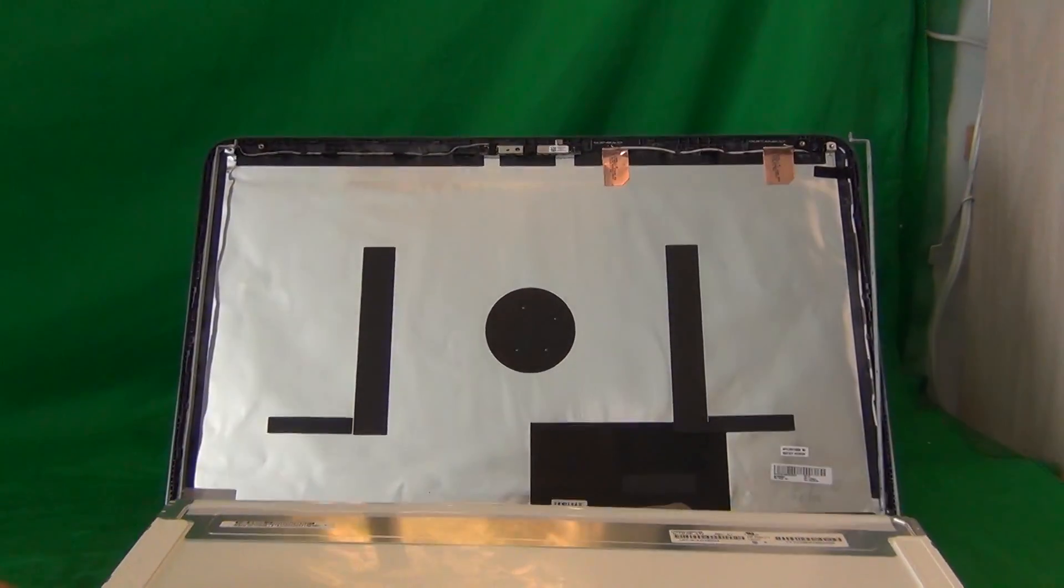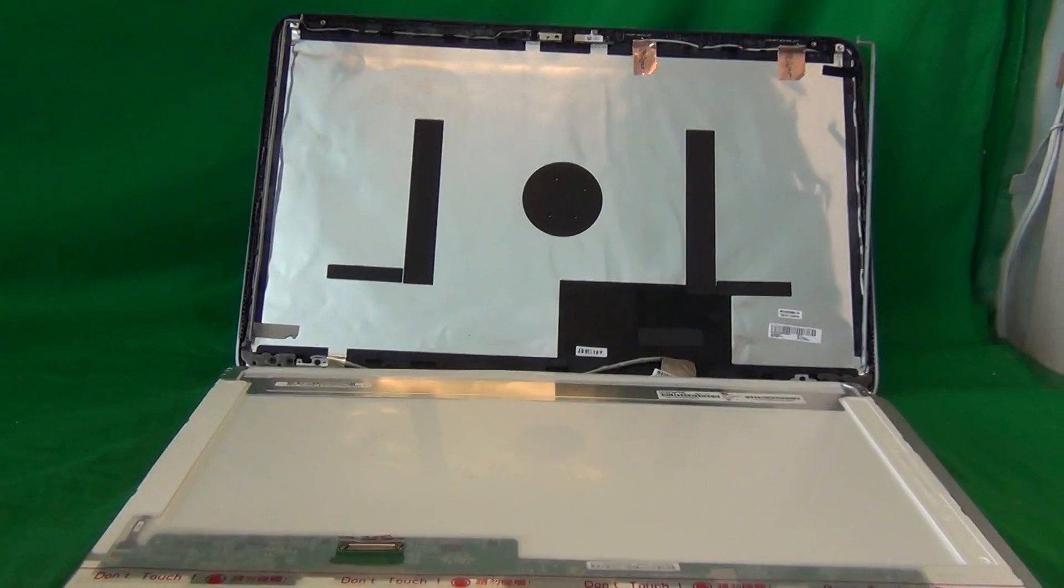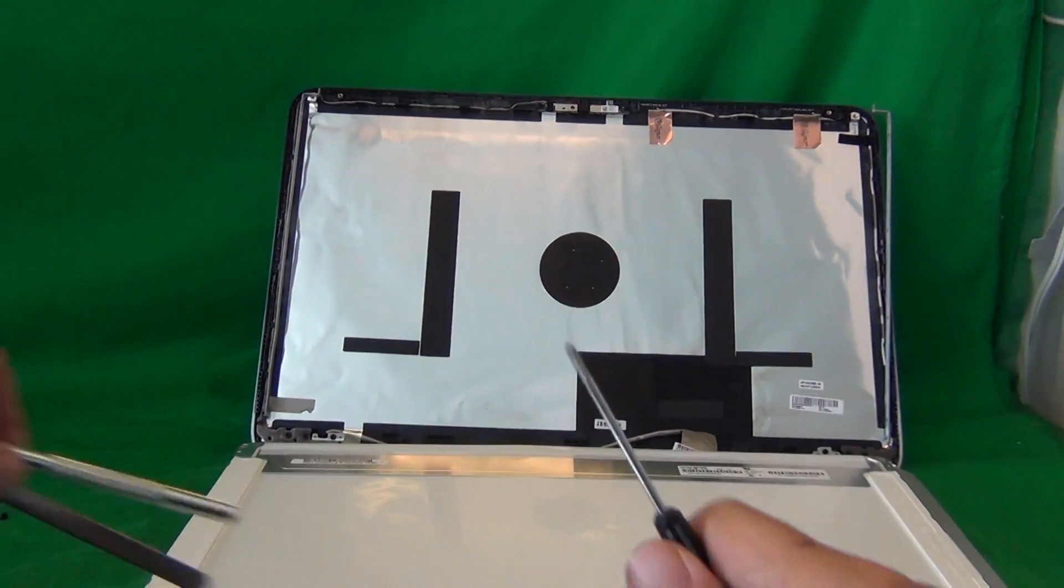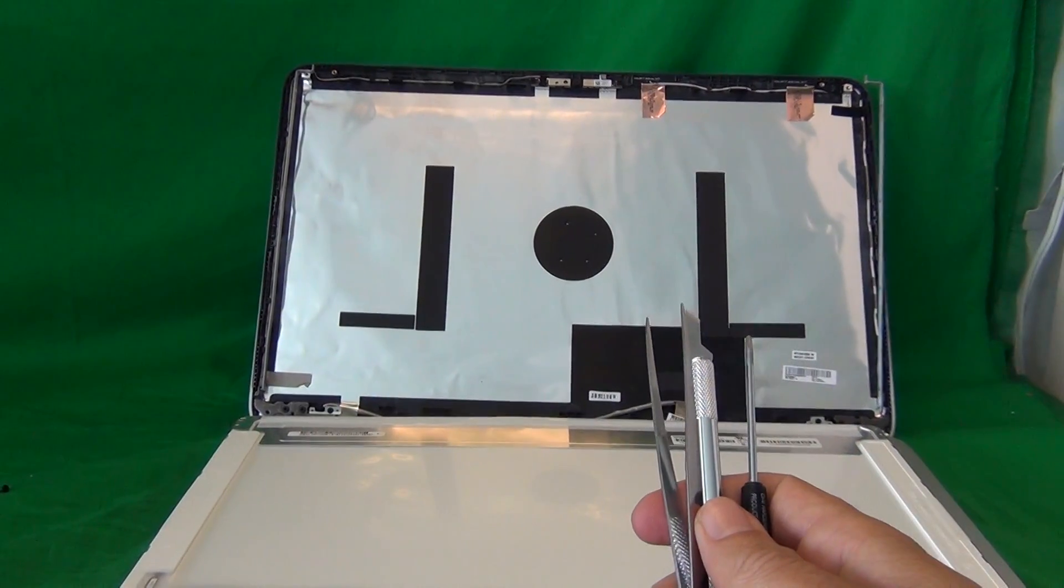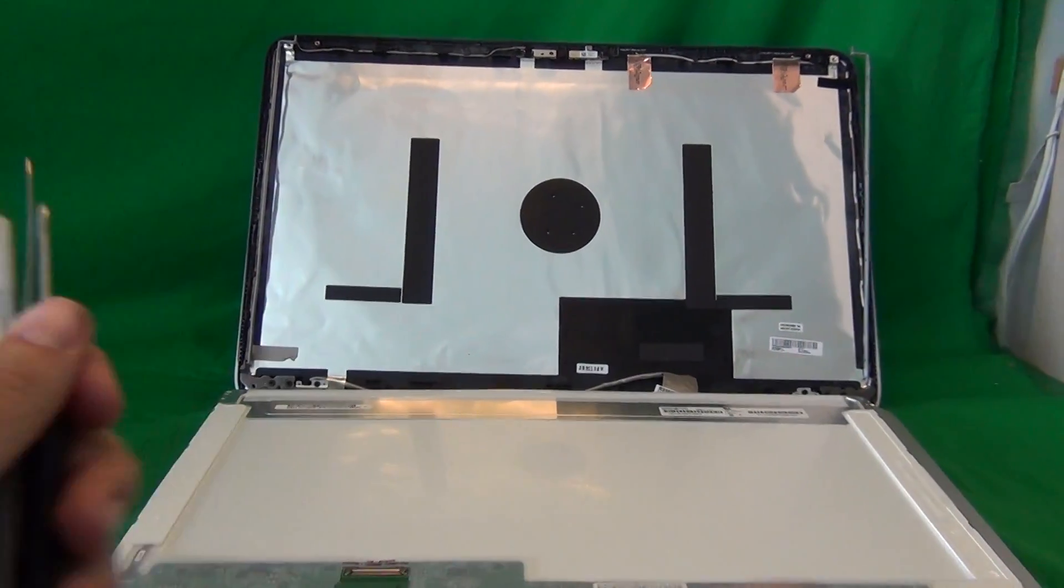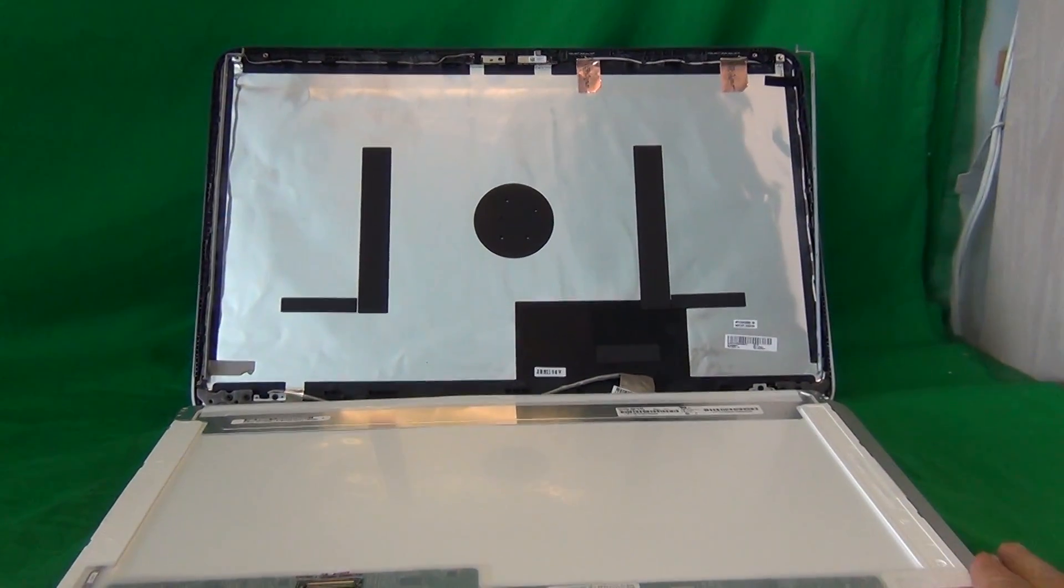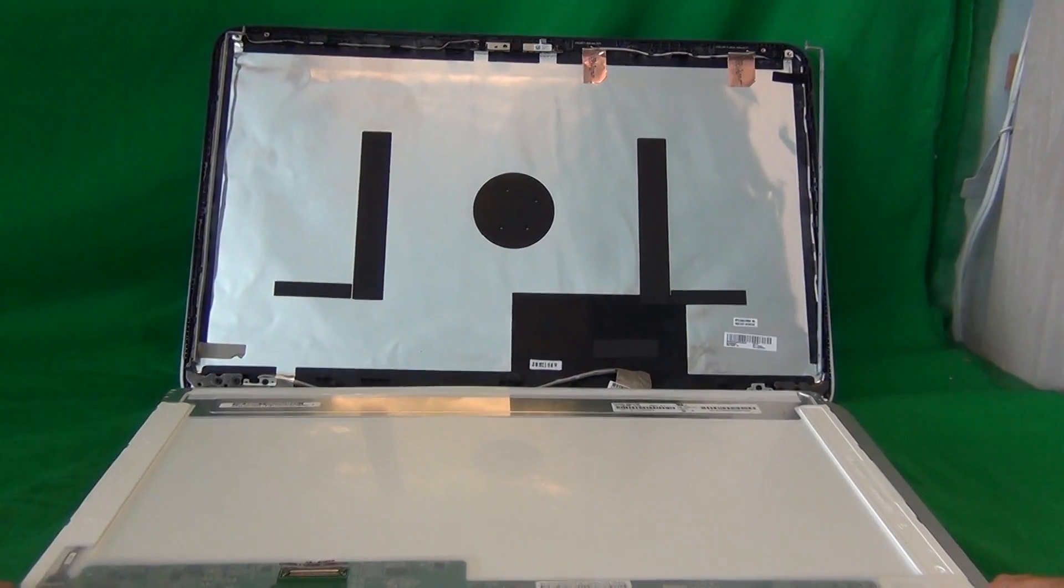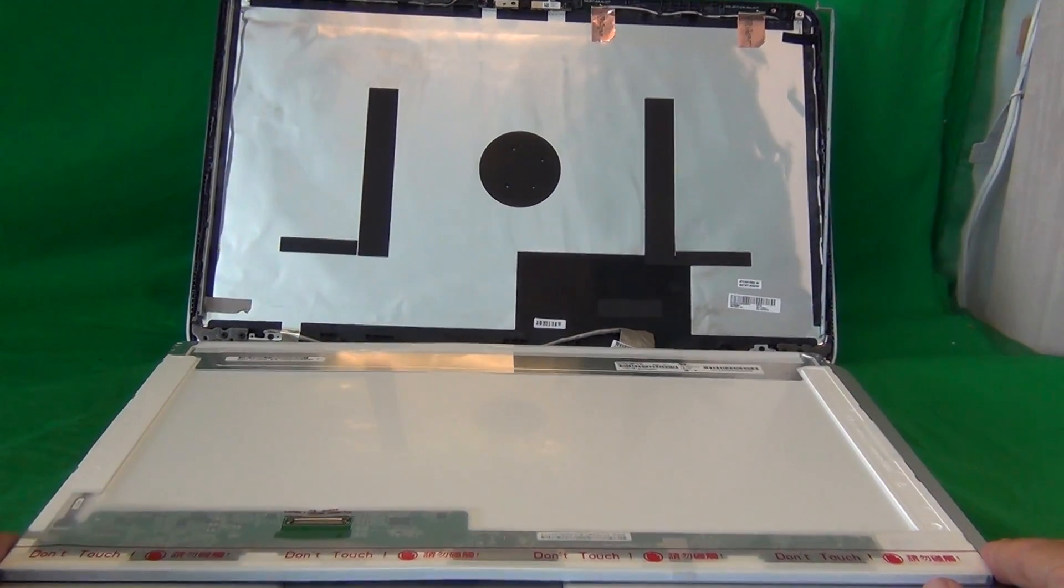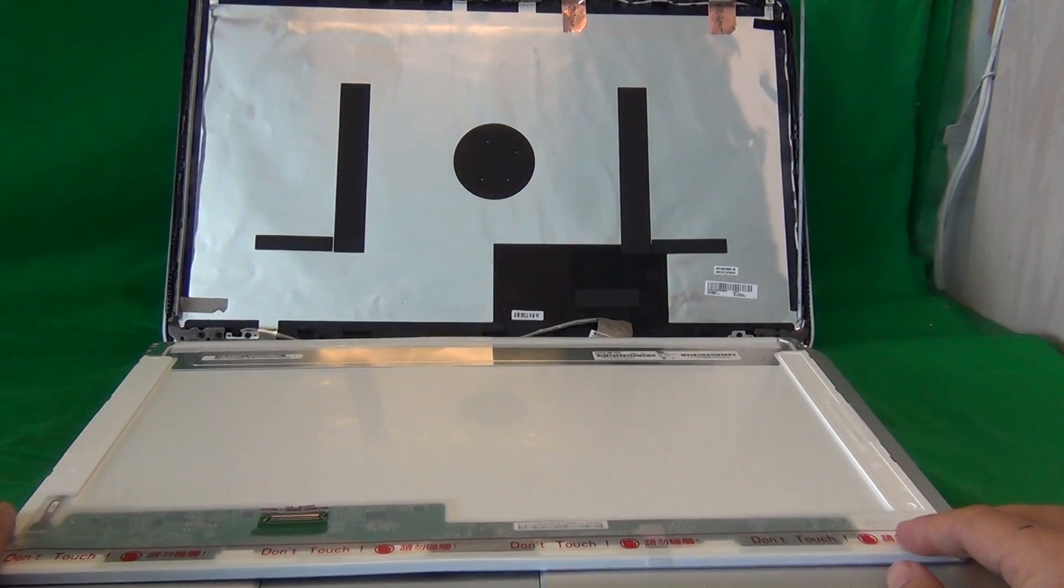You can also order this screen from us from Screen Surgeons, and what you get with us is this exact same toolkit that I used in this video. It comes for free with the screen. We also have a compatibility guarantee. If the screen we ship is not compatible with the laptop, we'll send you a replacement one at no cost. We also have a two-year warranty on our screens against dead pixels, more than one dead pixel in lines and dark screens.